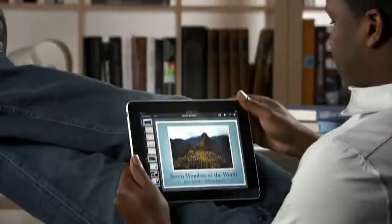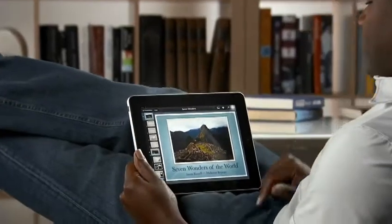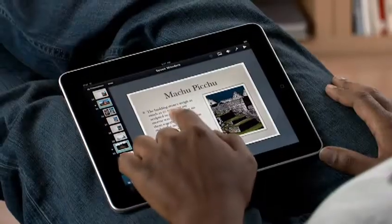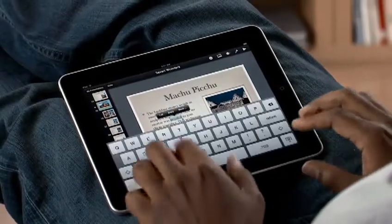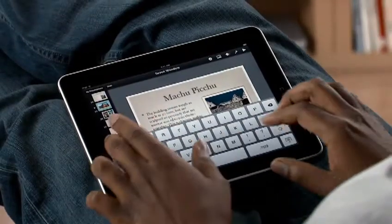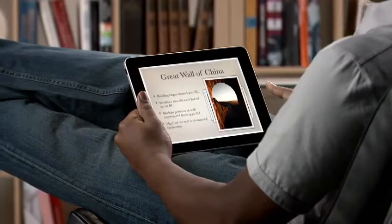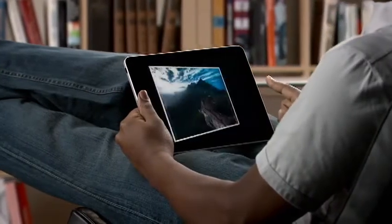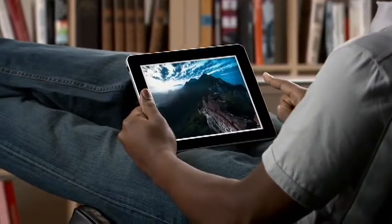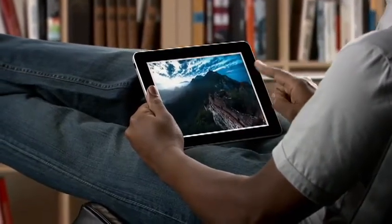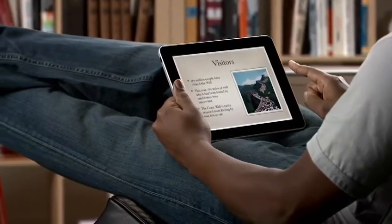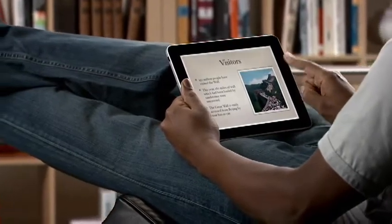Keynote on iPad is the most powerful presentation application ever made for a mobile device. Built from the ground up just for iPad, it makes it easy to create incredible presentations with photos, charts, and amazing animations, all with just the touch of a finger.